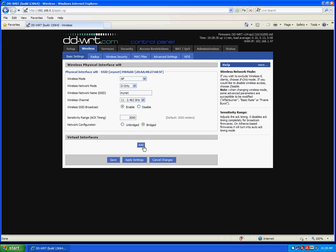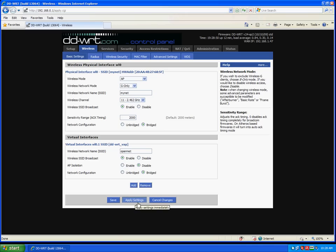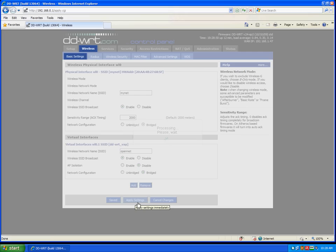Now we will add our guest network under virtual interface. And I will call it OpenNet. You can call the networks whatever you wish. And apply settings.